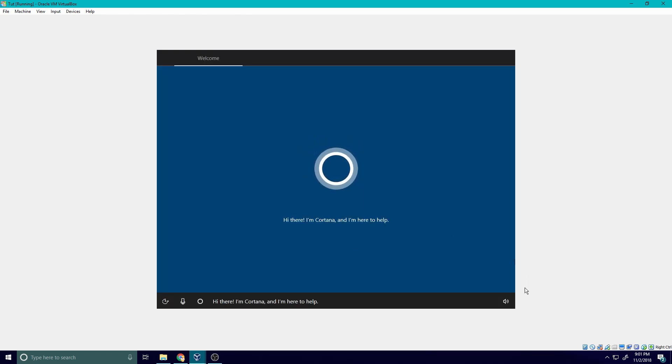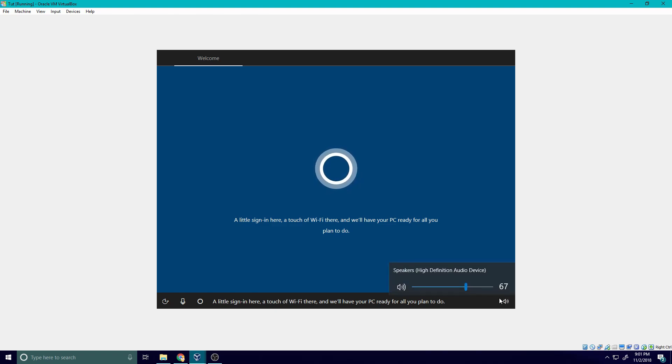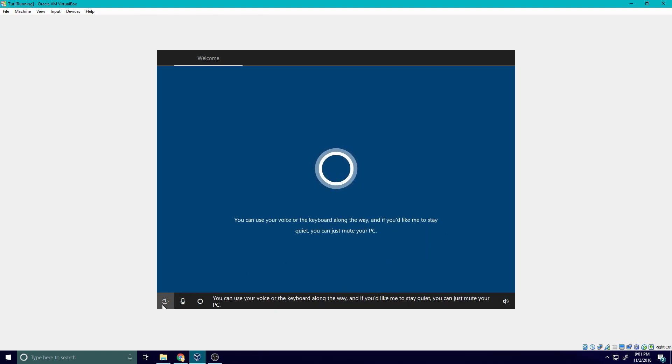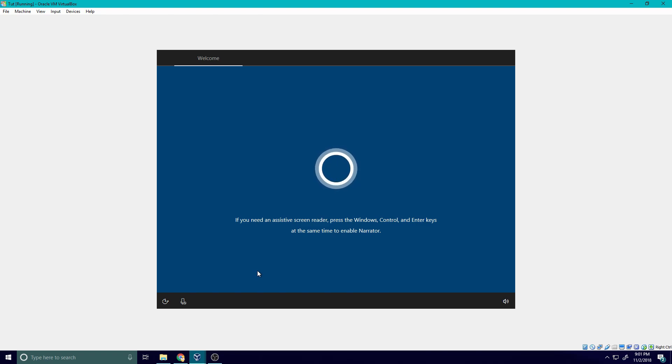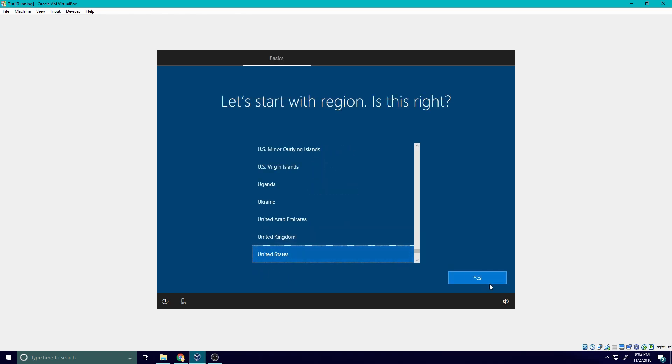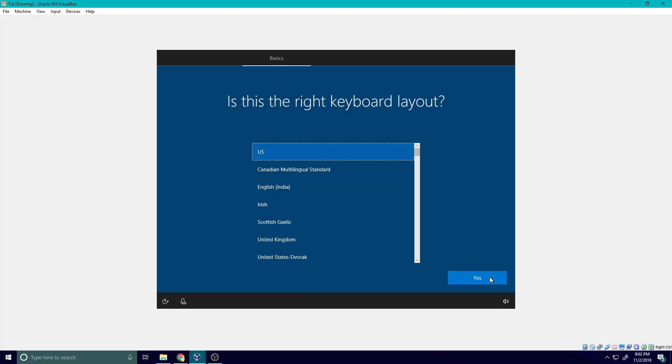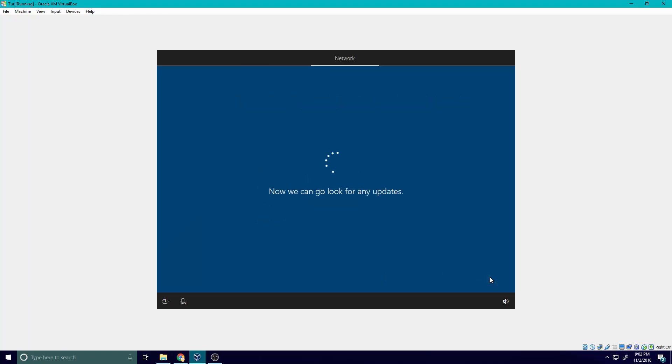Hi there, I'm Cortana and I'm here to help. A little sign in here, a touch of wifi there, and we'll have your PC ready for all you plan to do. So I'm going to mute my mic. Sorry, my mic keeps falling off. I'm going to choose United States, you just choose whatever country you're in. US, skip. Now it's going to look for updates. Just let it do its thing.